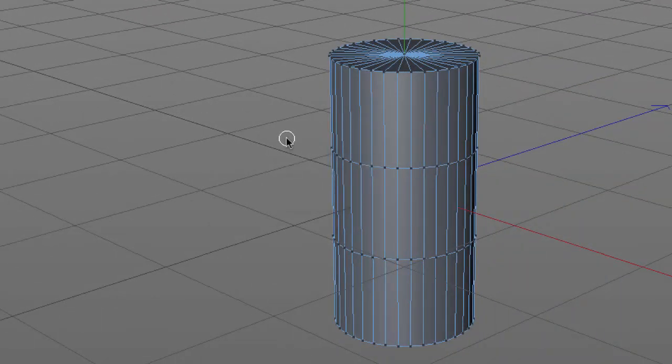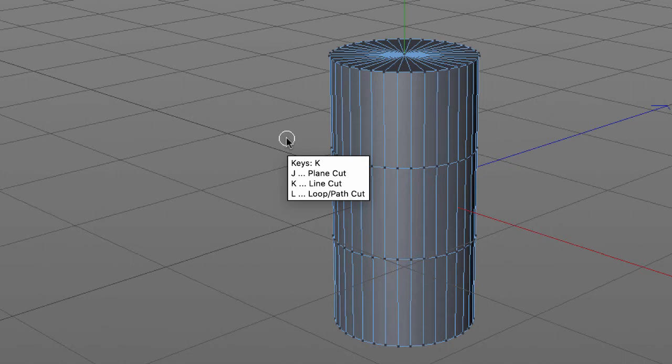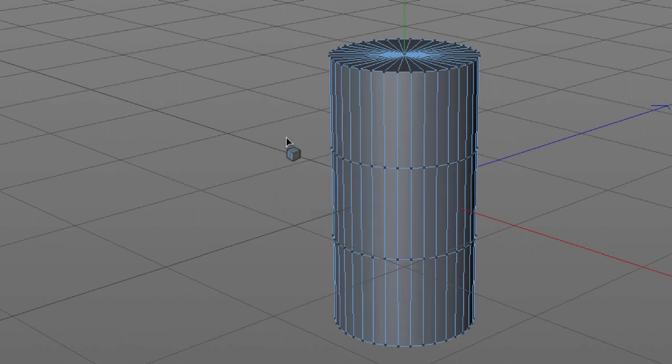I'm gonna hit the letter K and there I don't got to remember and memorize everything. Just note that K will get me to the cut tools. I want the loop path cut, so that tells me hit the letter L.